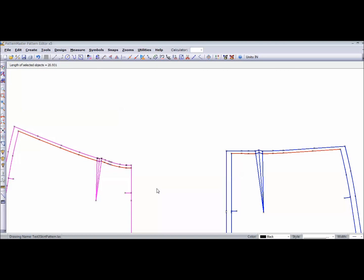But for the sake of this example, I'm just going to make a waistband that's 21 inches. And of course, that's on the half, on the fold. Just draw a line, a horizontal line, and type in 21.